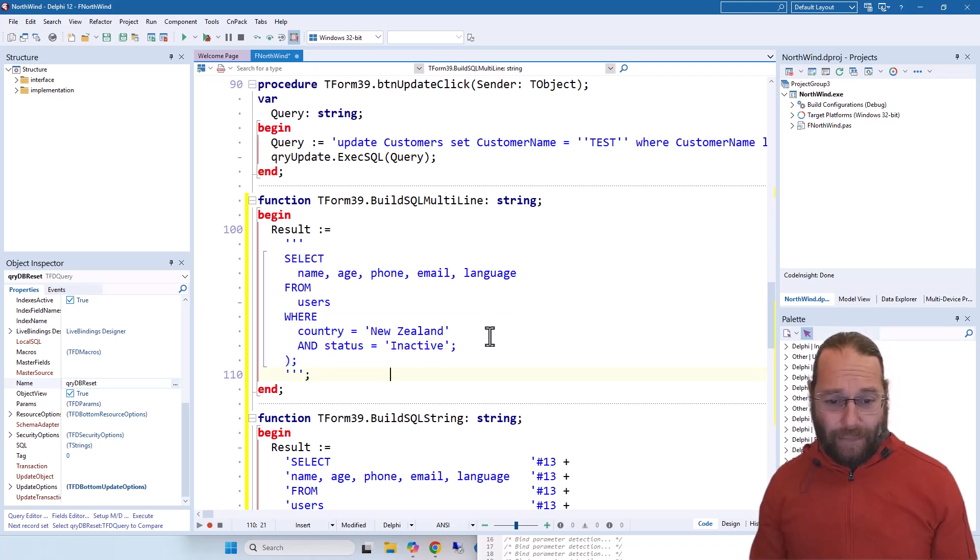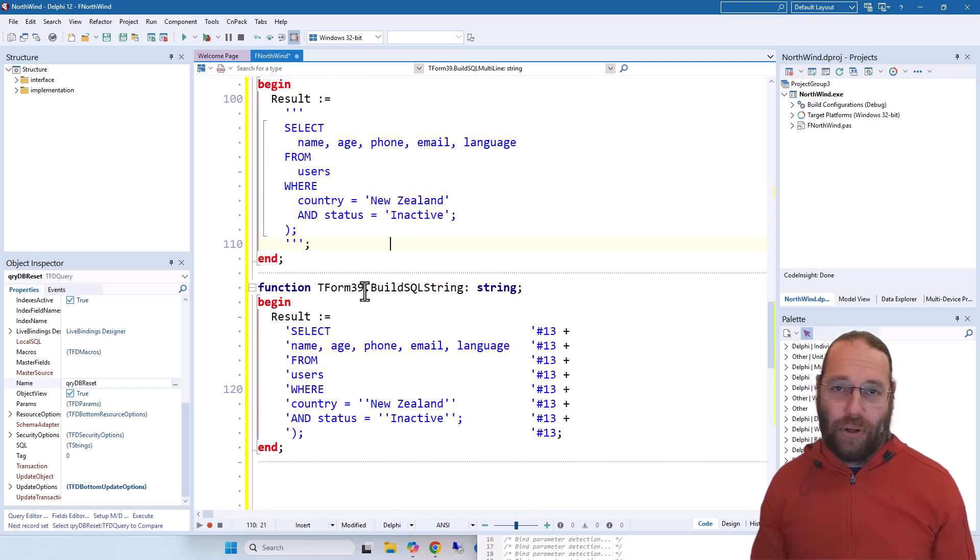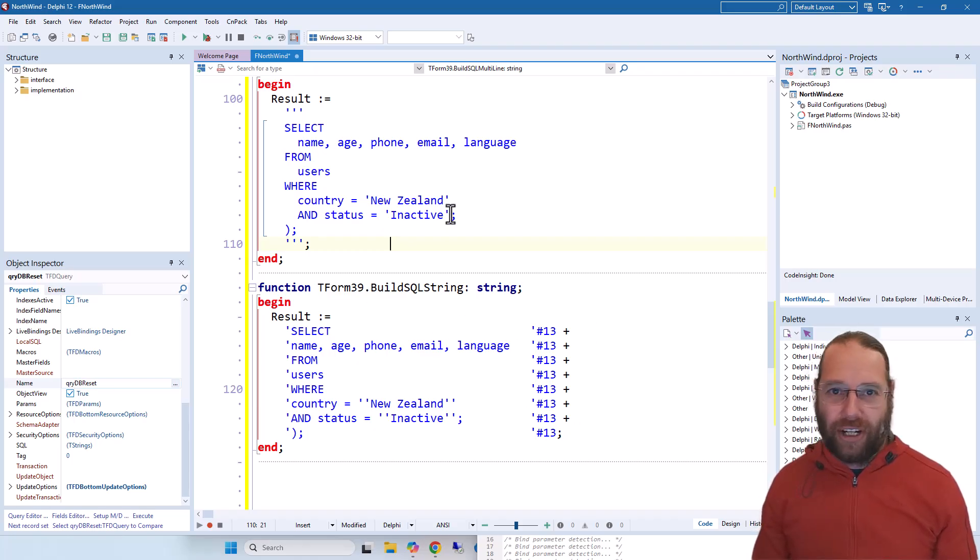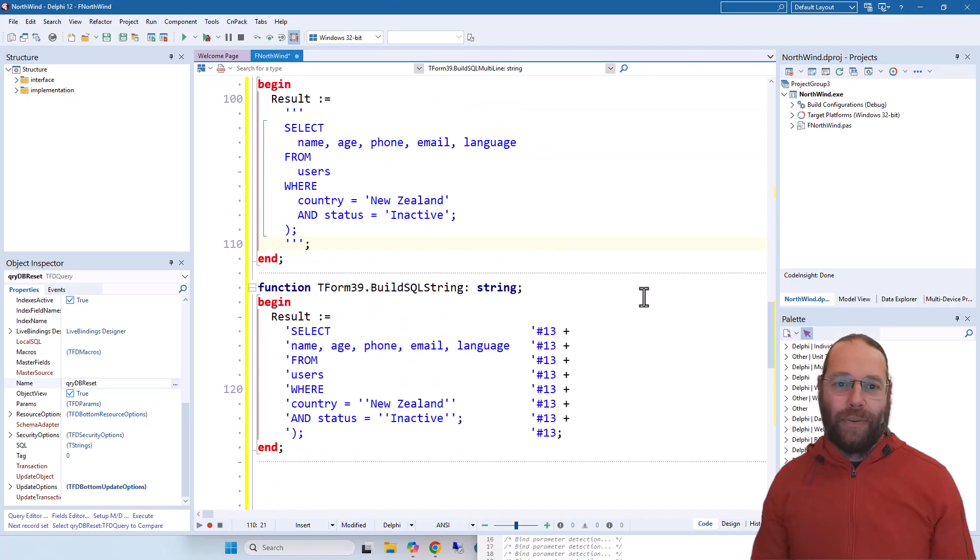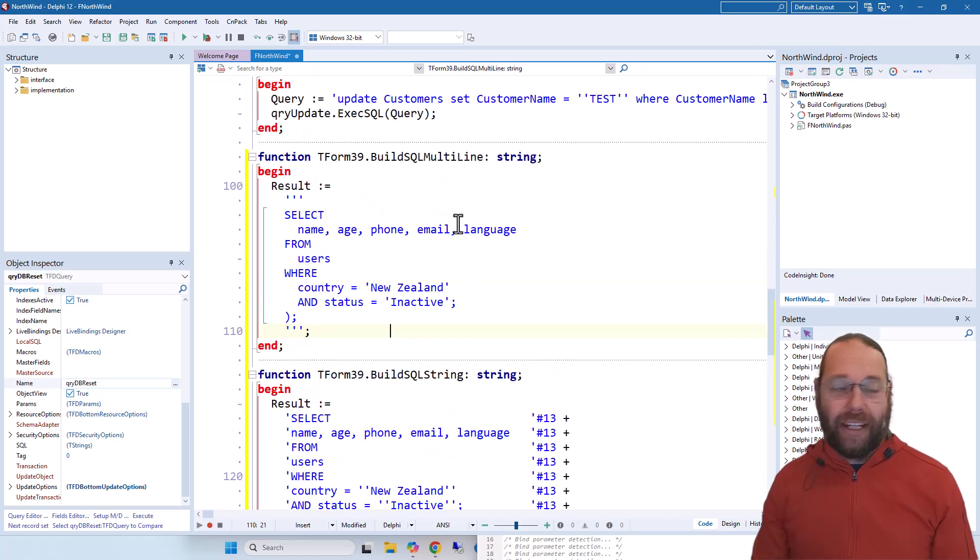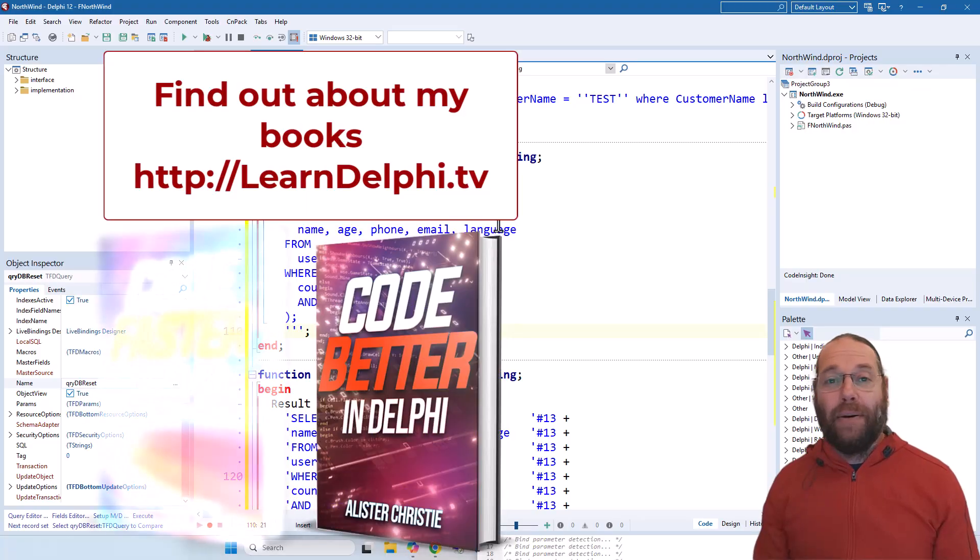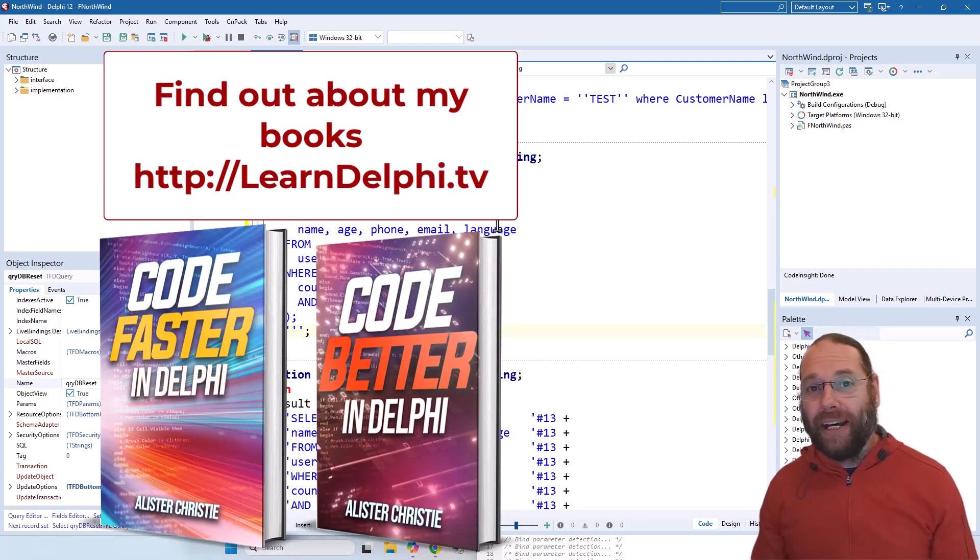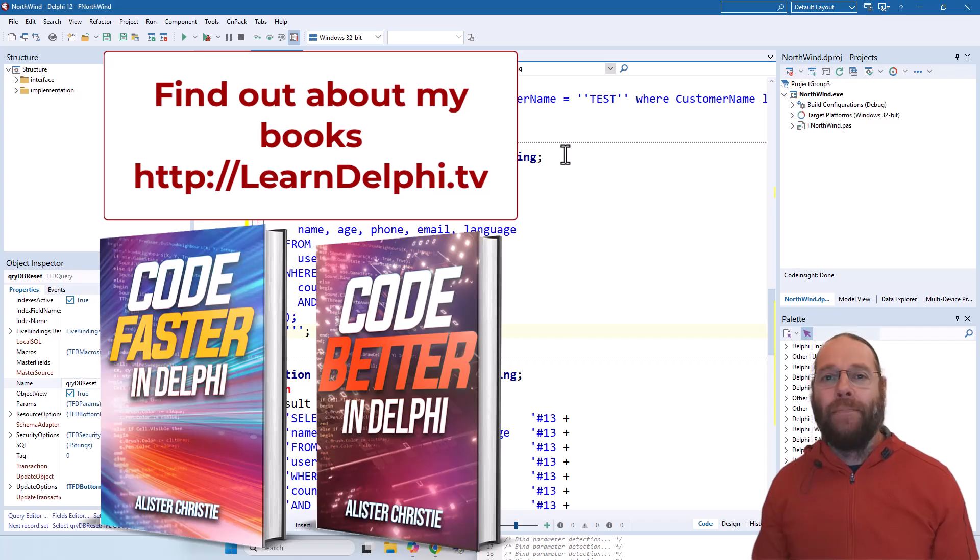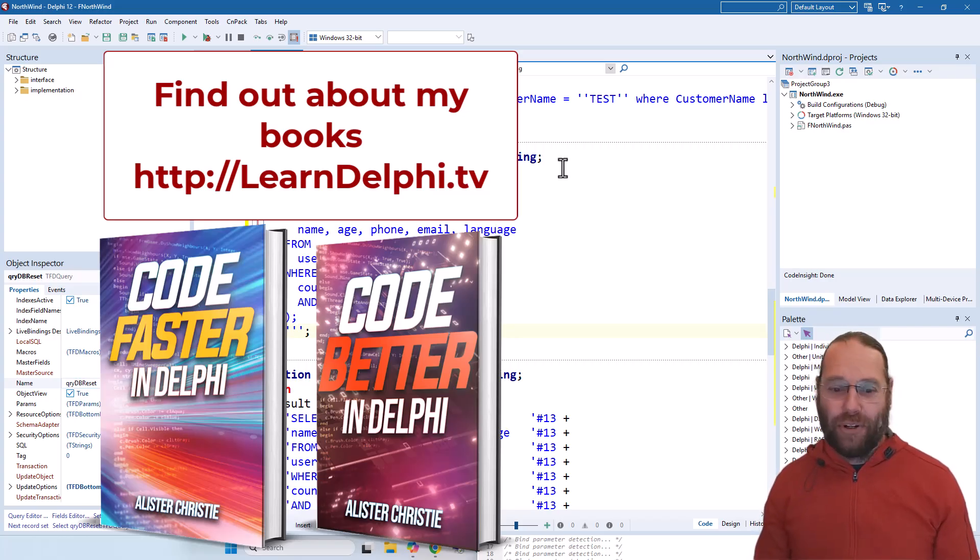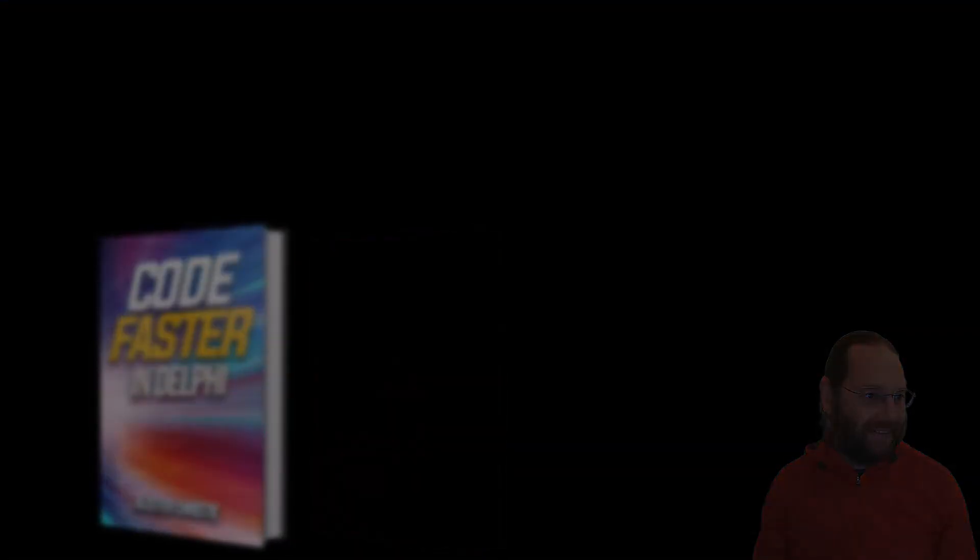So that's all I wanted to cover in this video. I hope you found that useful. Block mode is quite handy for copying out columns and chunks of text, you know, like SQL in this case or it might be JSON or something like that, XML. So thanks for watching, I'm Alastair, I'll see you in the next video. Do check out my books Code Better in Delphi, Code Faster in Delphi, and my Learn Delphi Videos Mega Pack. You can find those on LearnDelphi.tv. Thanks for watching.